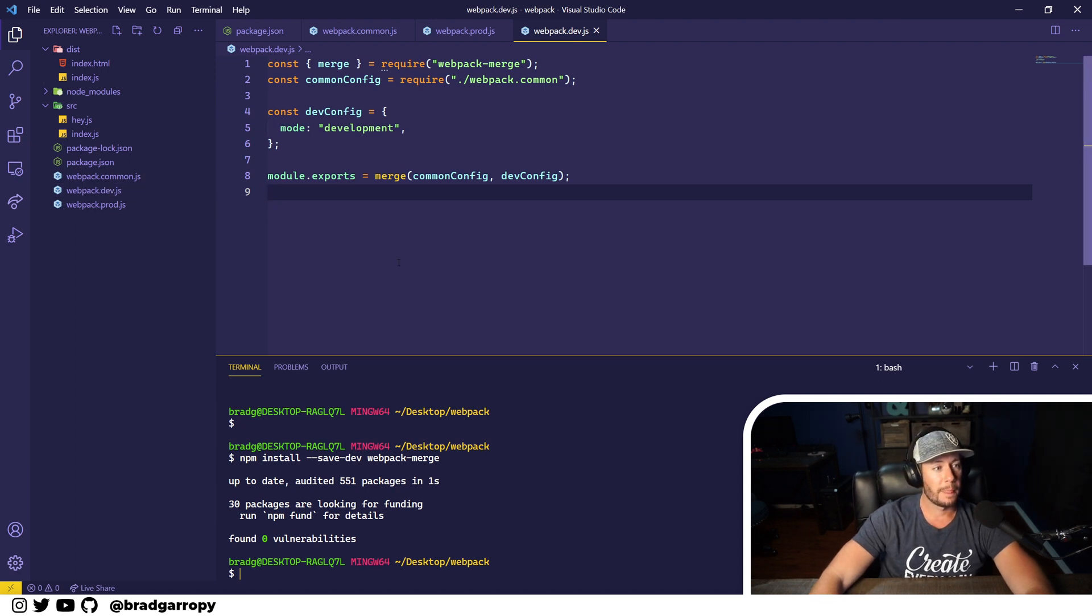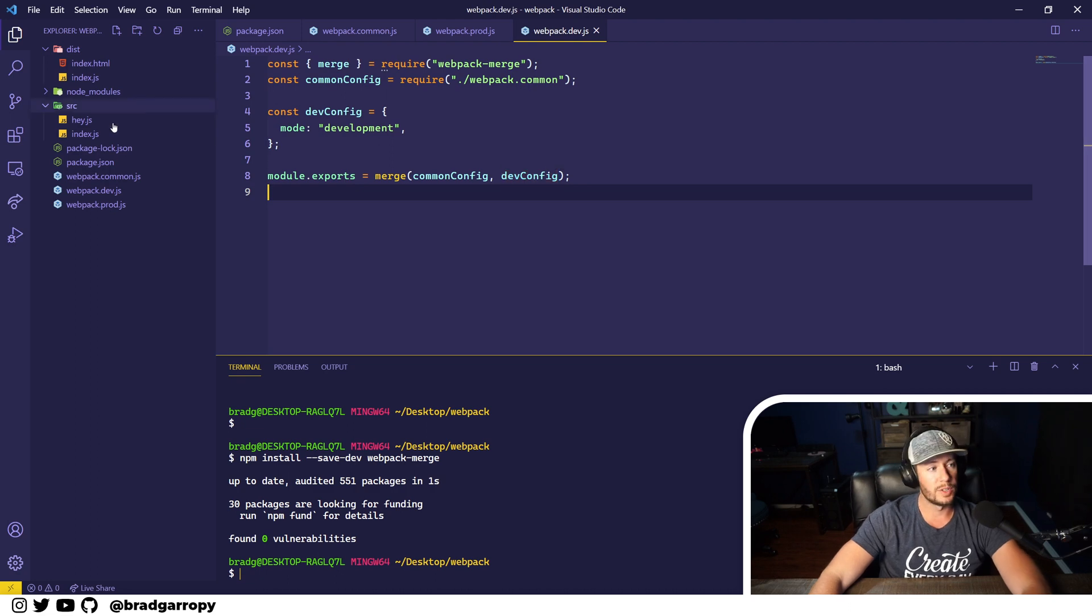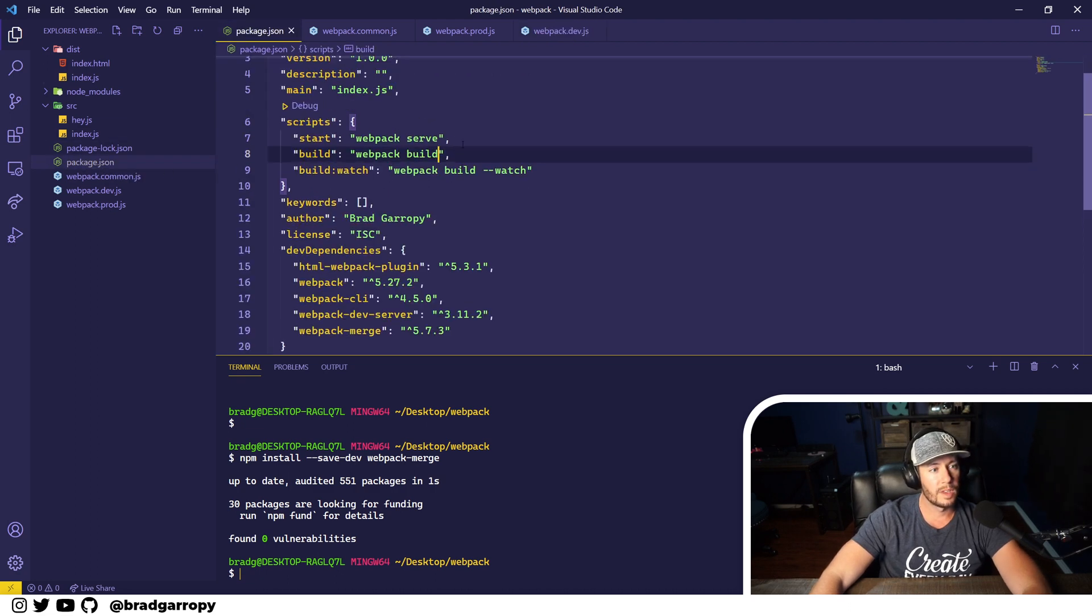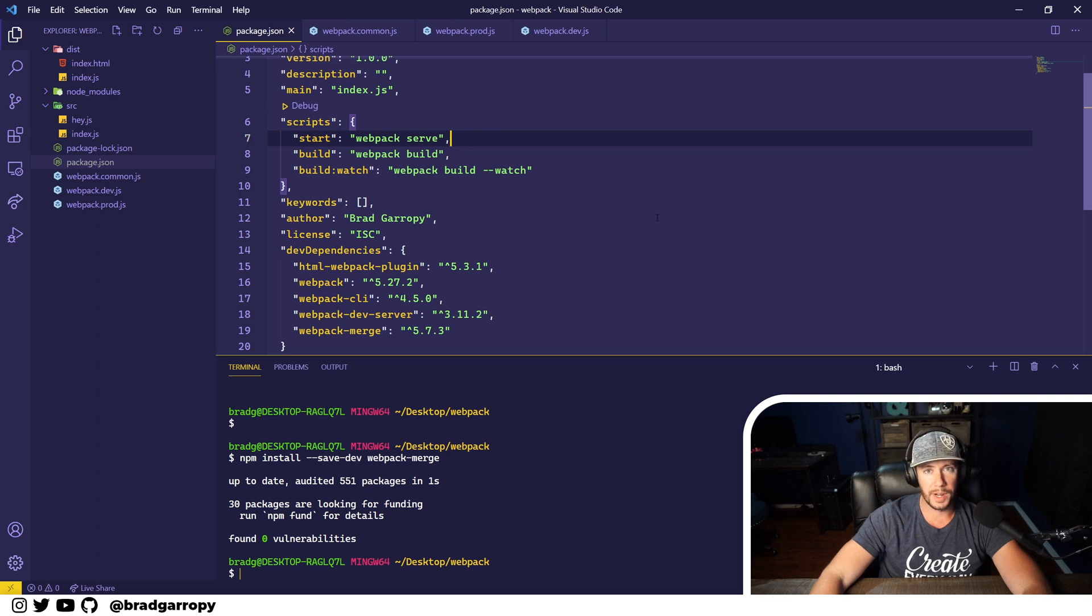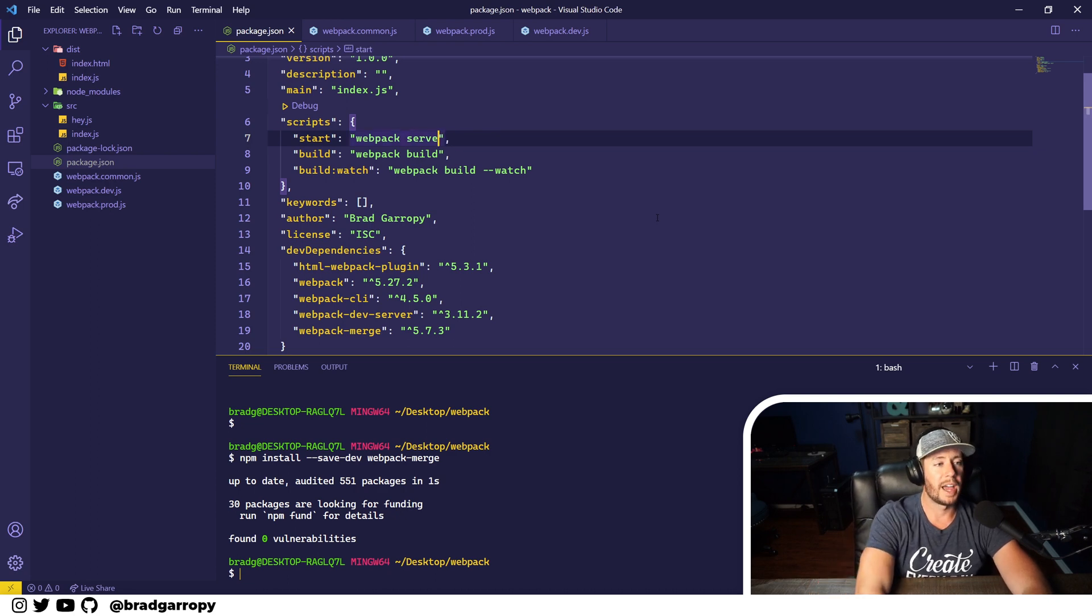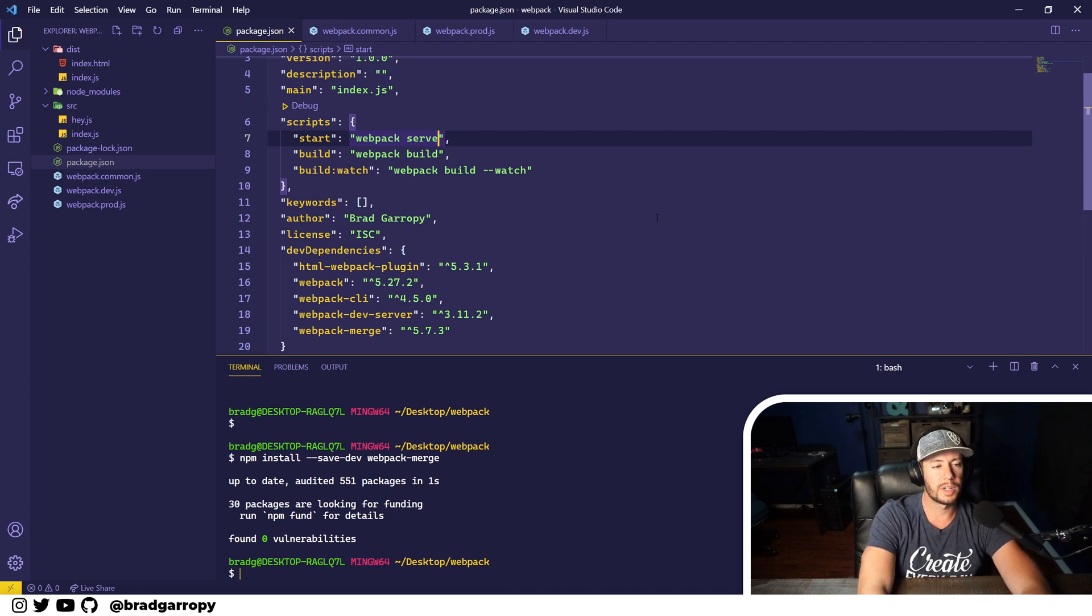Remember, by default webpack looks for a webpack.config.js file, but we no longer have that. So now we need to specifically tell start, build, and build watch what configs to use.